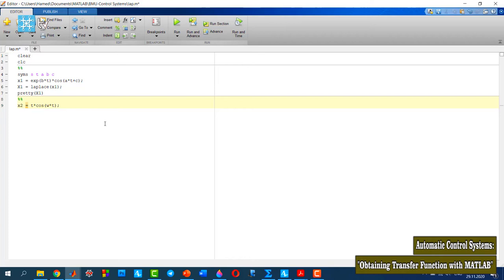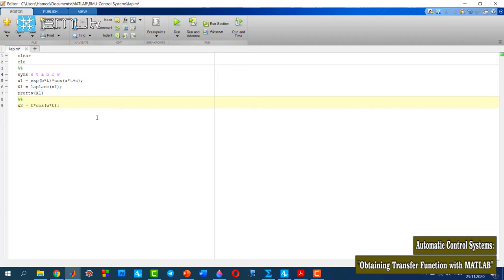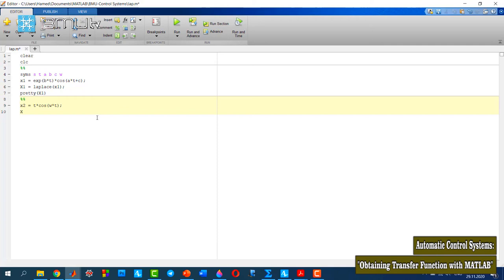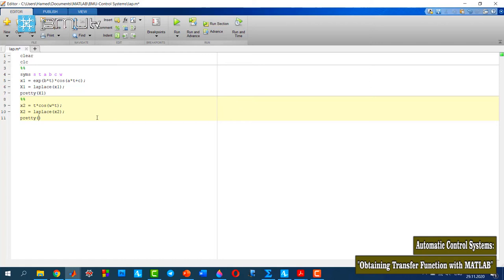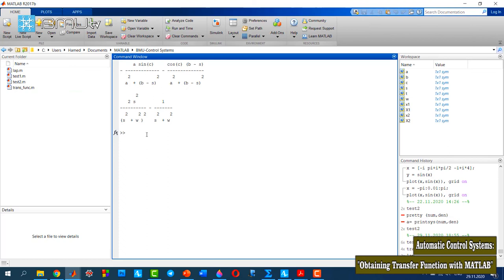As you see here, I use a new variable called w, and I don't have this variable defined yet. So I need to define w as a symbolic variable. Again, I can use the laplace function. Now, again, I run it.